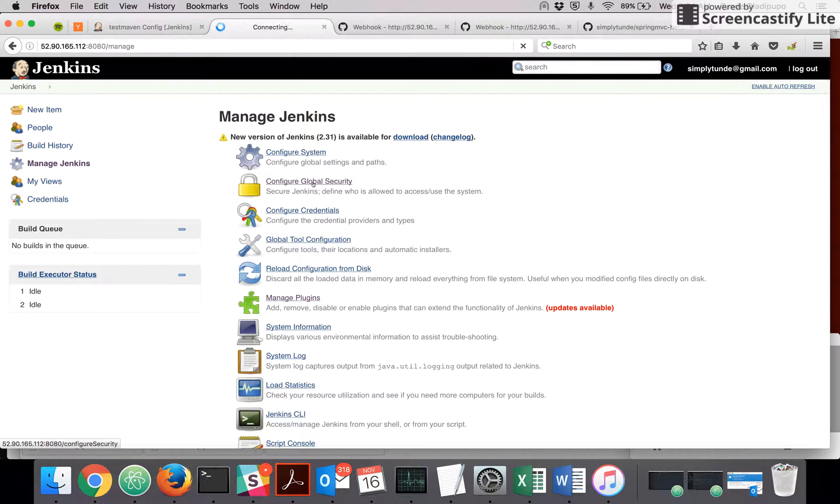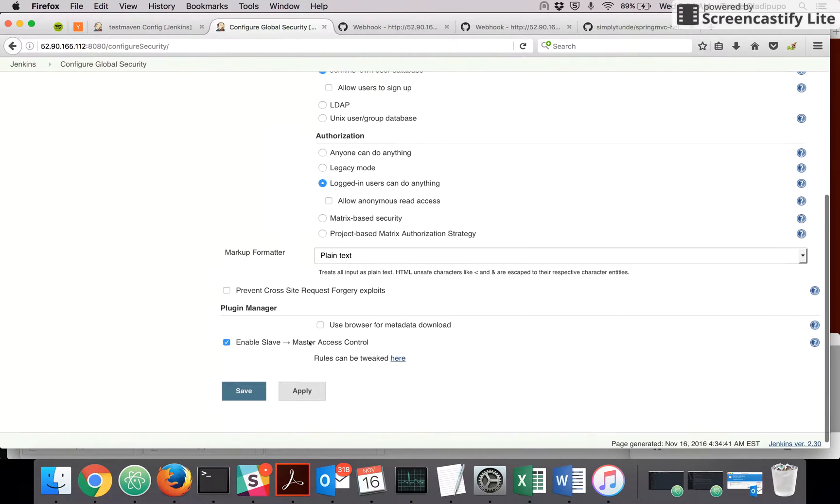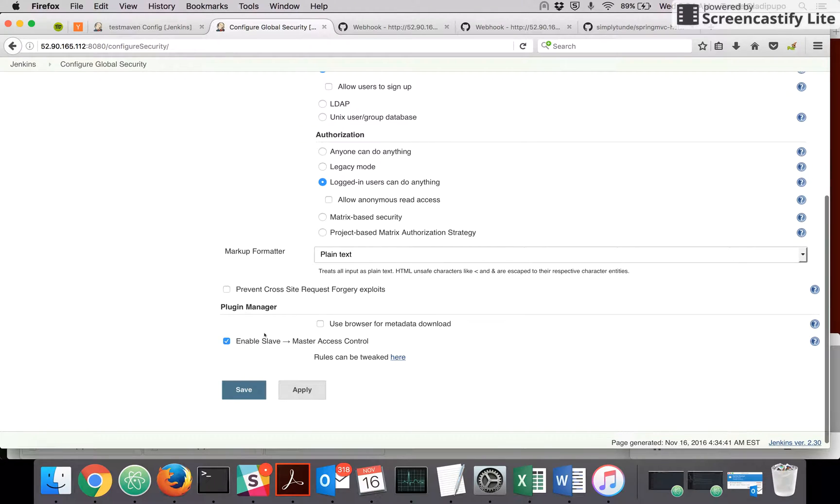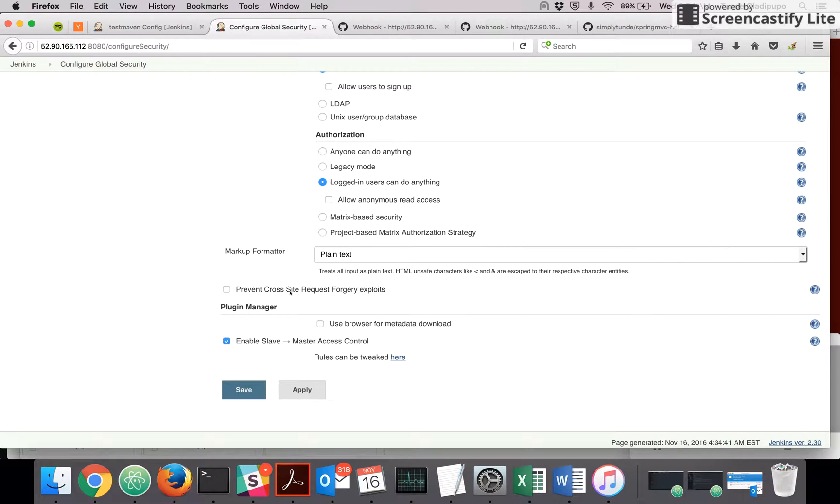Also, if you go to Manage Jenkins, Configure Global Security, make sure you disable prevent cross-site request forgery exploits. Because if you enable it, it's not going to be able to build a job if it receives any notification from GitHub.